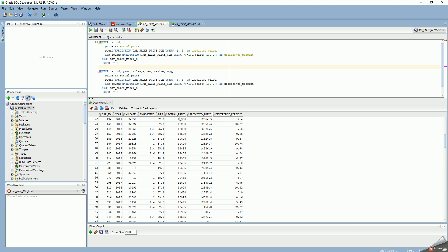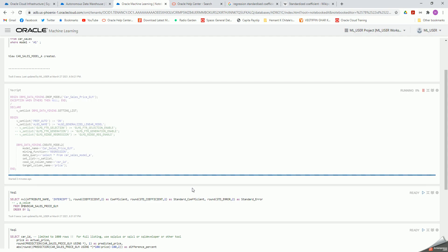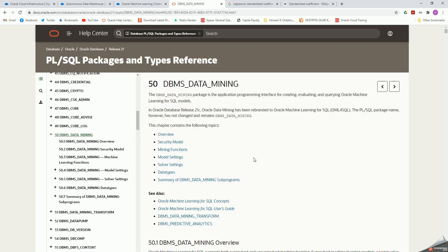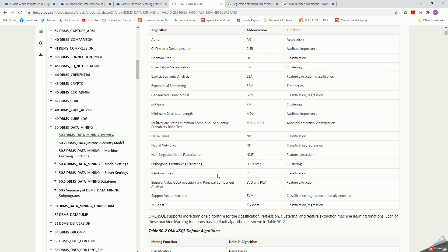Remember, I'm using these four columns as independent variables to determine price as the target. When you're building your model, you might identify that one of the columns is not a very good determinant. You might drop that column from your model or from the underlying view and re-run your model, rebuild it, and re-run again. You can also have Oracle do automatic feature selection and feature generation. There are a lot of built-in features in DBMS data mining — this is Autonomous Data Warehouse using the 21C version.